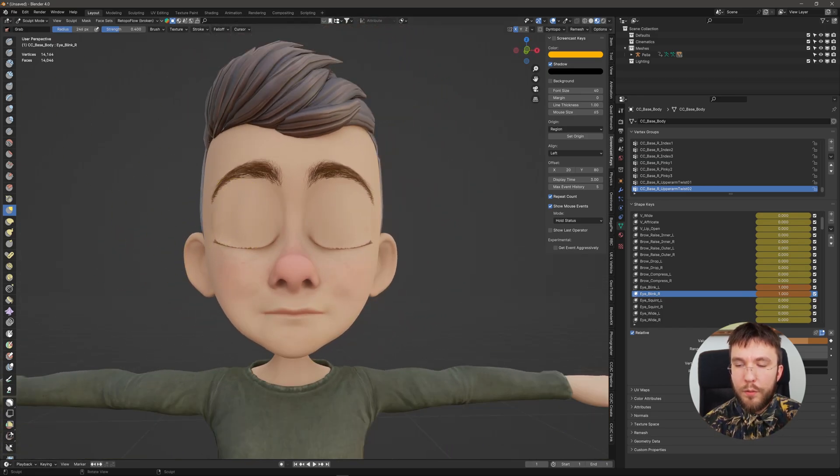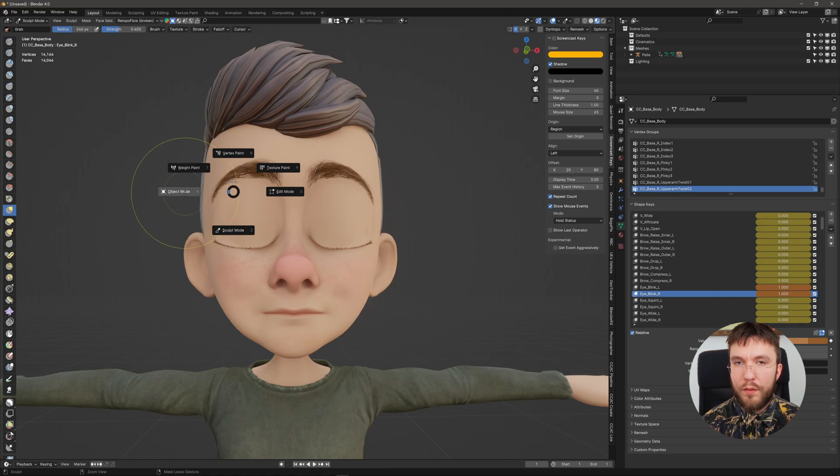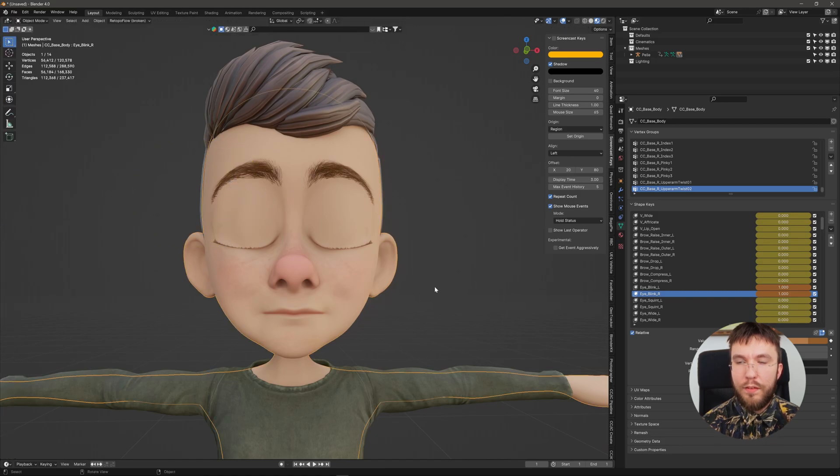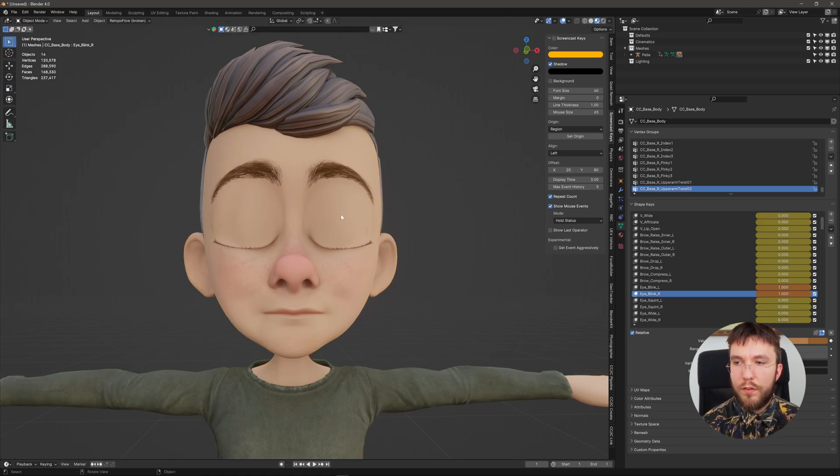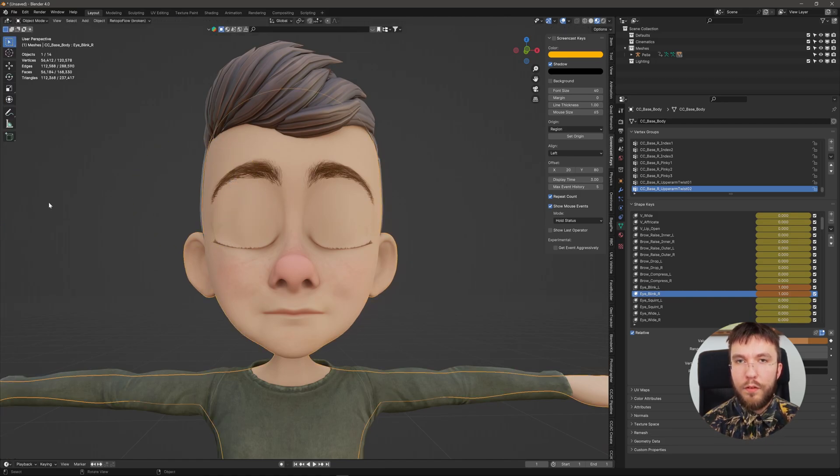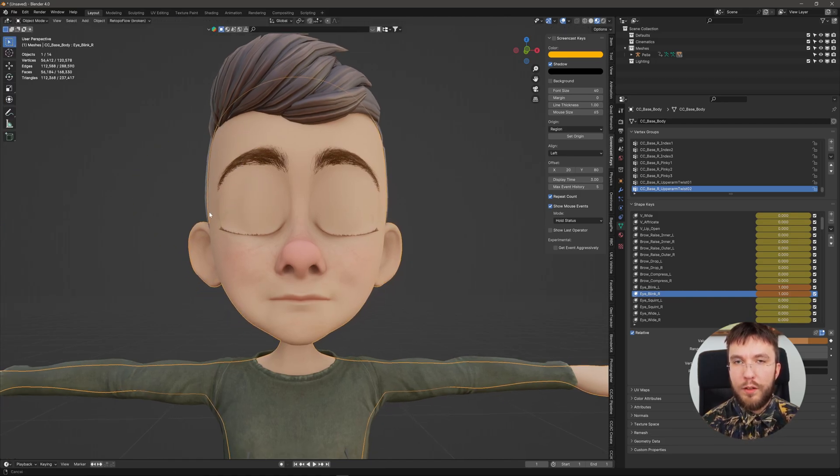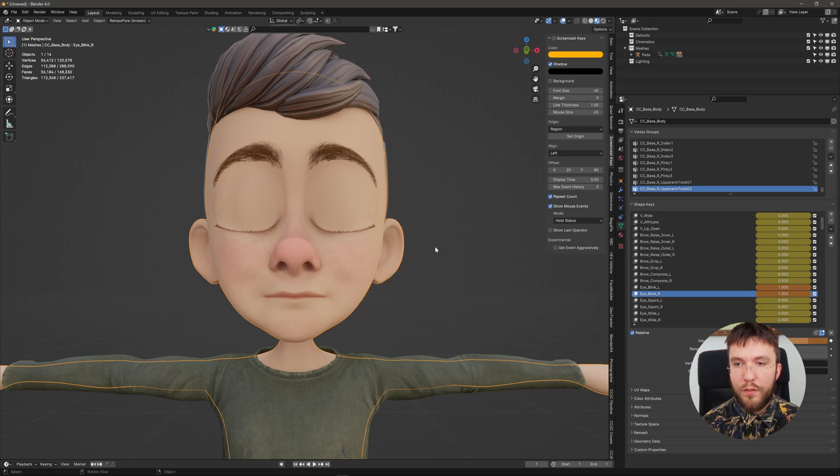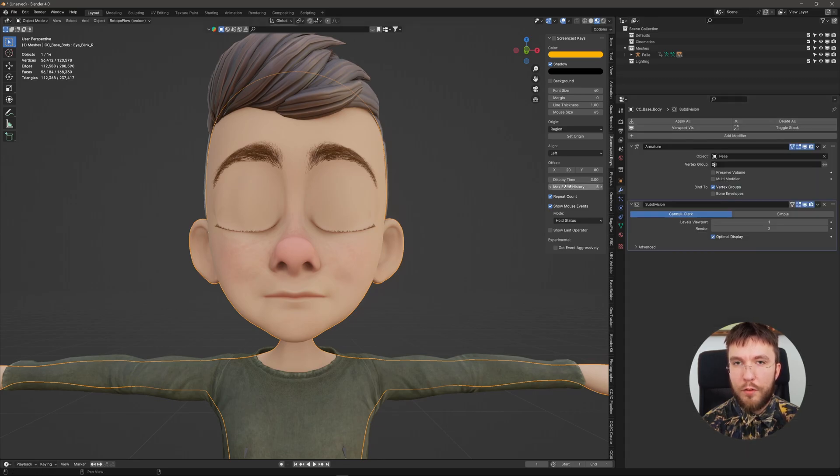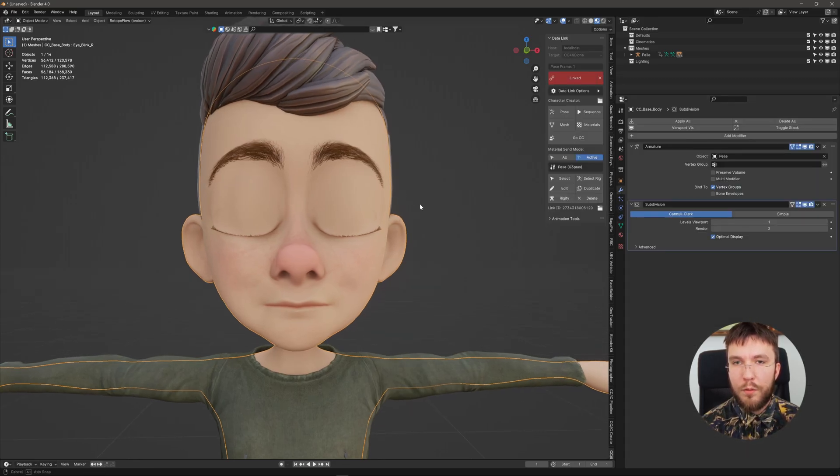When you're done with the sculpting it's very important that you delete the subdivision modifier because you can't increase or decrease the number of vertices on your mesh, otherwise Character Creator will not recognize the mesh when doing the re-import.